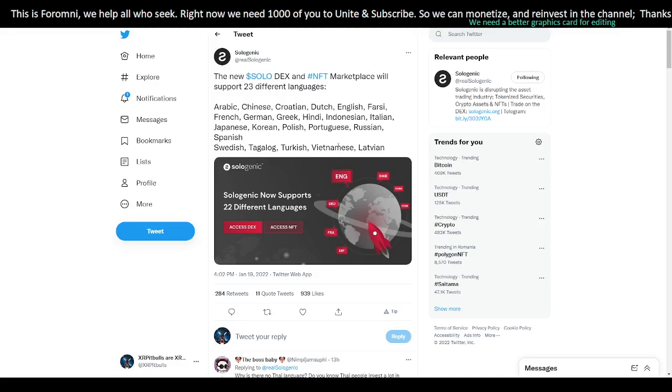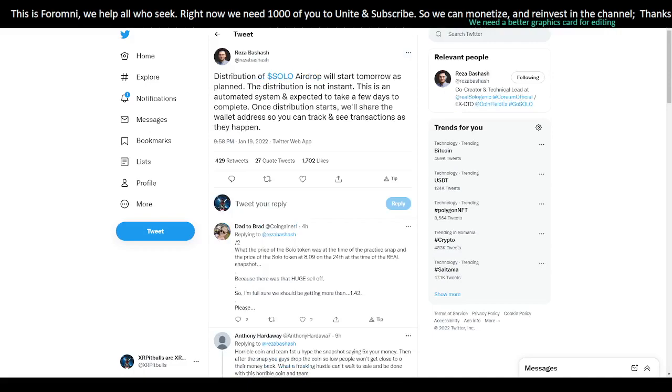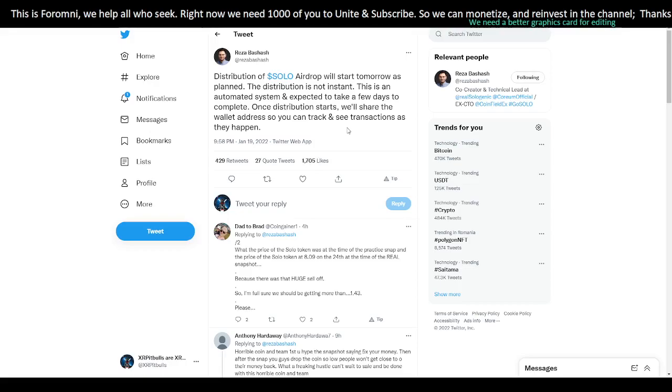Now, with more news from Reza Bashash, the other founder of Sologenic. I apologize if I said your name wrong. He has this to say: The distribution of Solo Airdrop will start tomorrow as planned. The distribution is not instant. This is an automated system and is expected to take a few days to complete. Once distribution starts, we'll share the wallet address so you can track and see transactions as they happen.